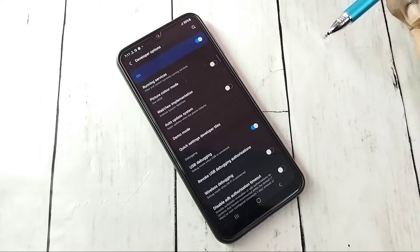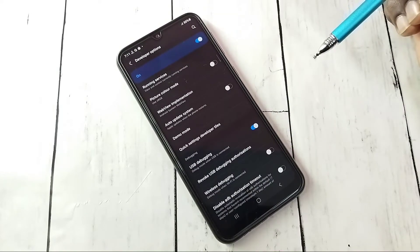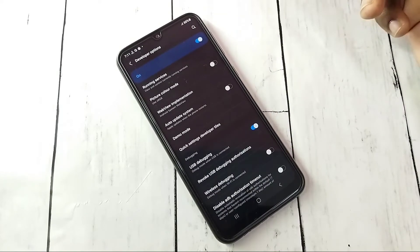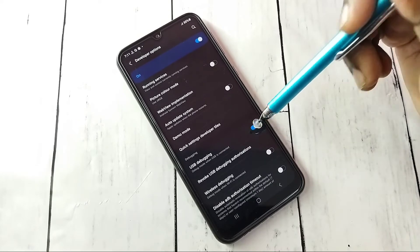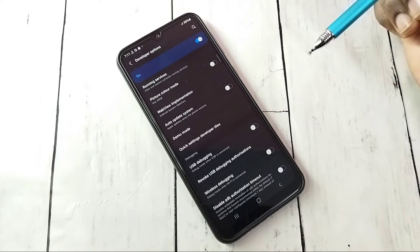So now I have enabled USB debugging mode. Let me disable it again, tap here. This way we can enable or disable USB debugging mode.